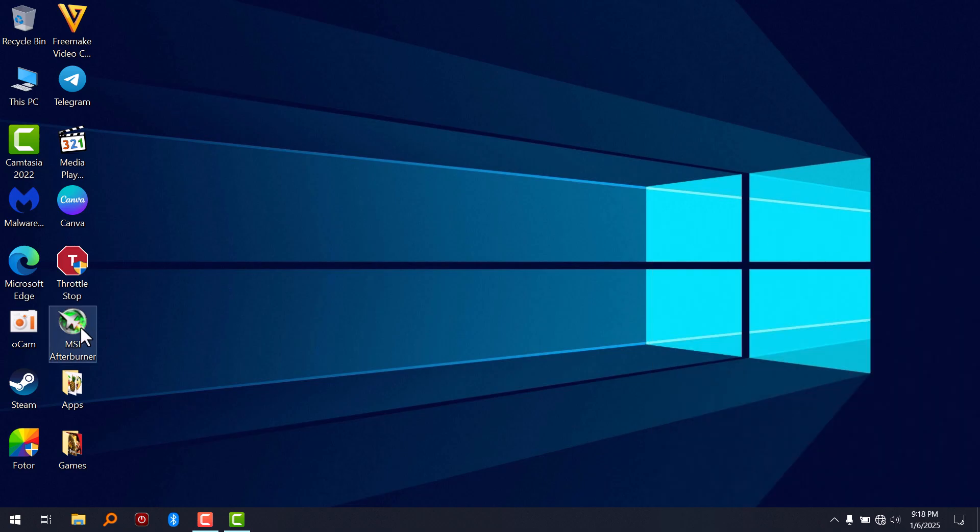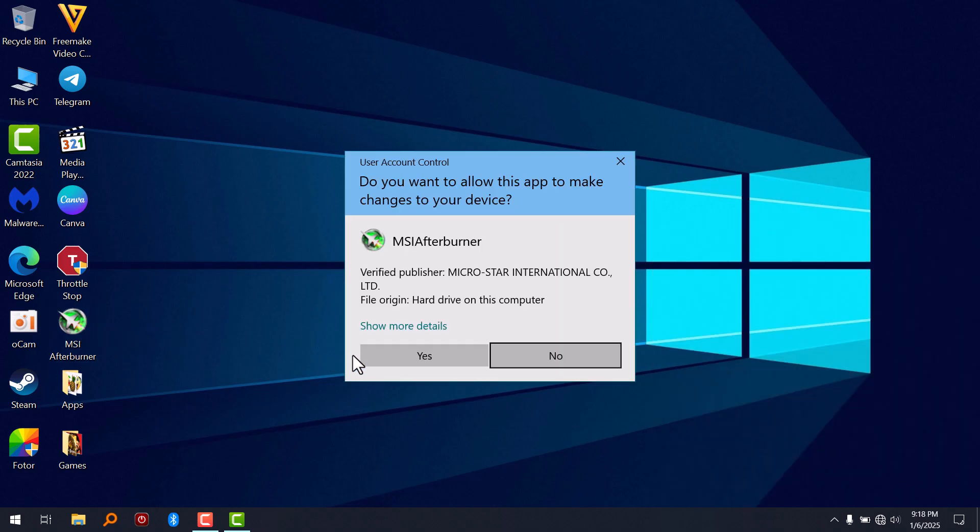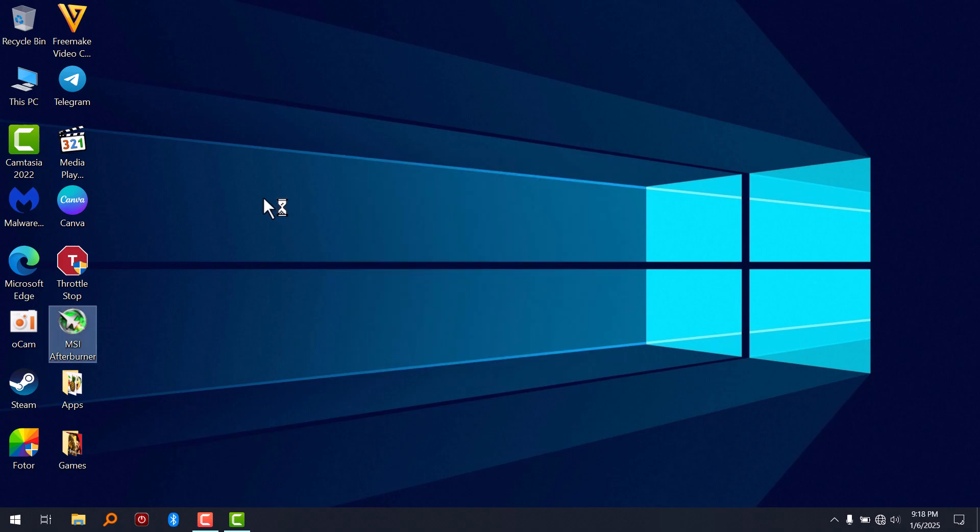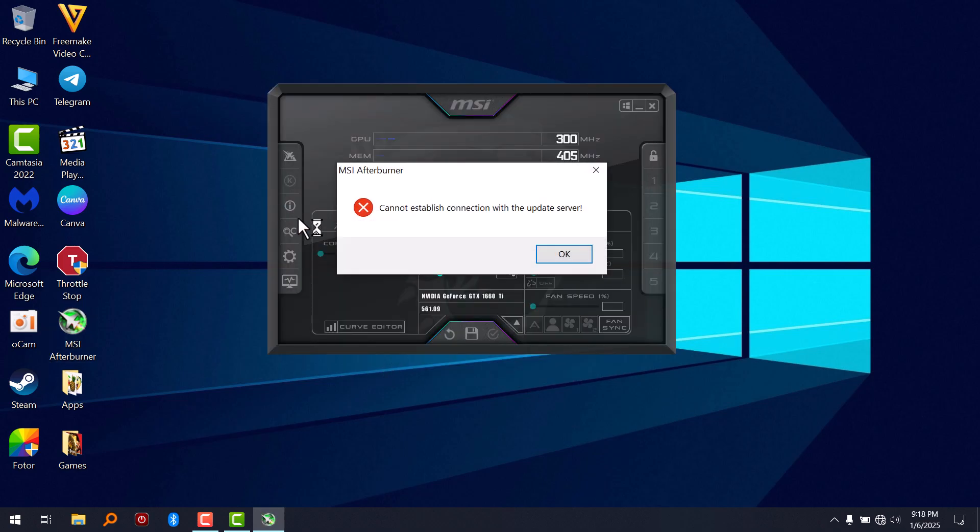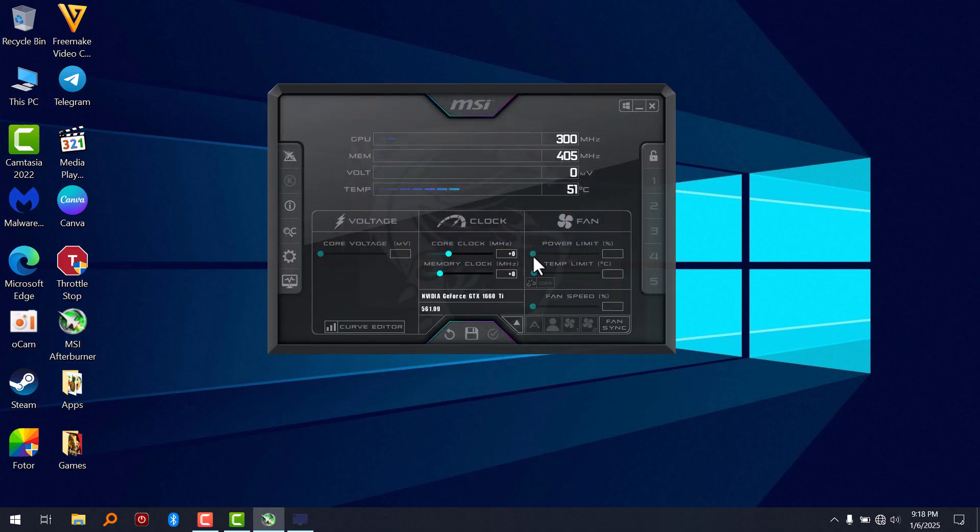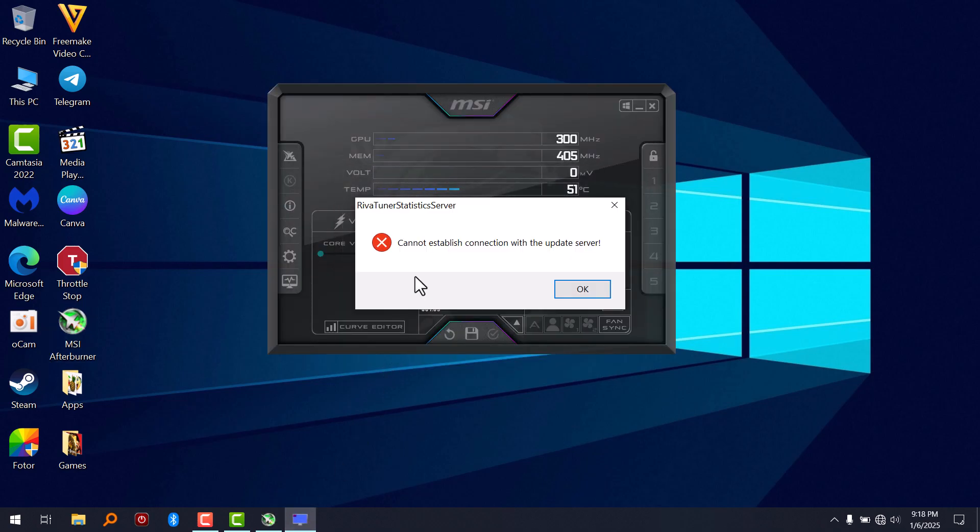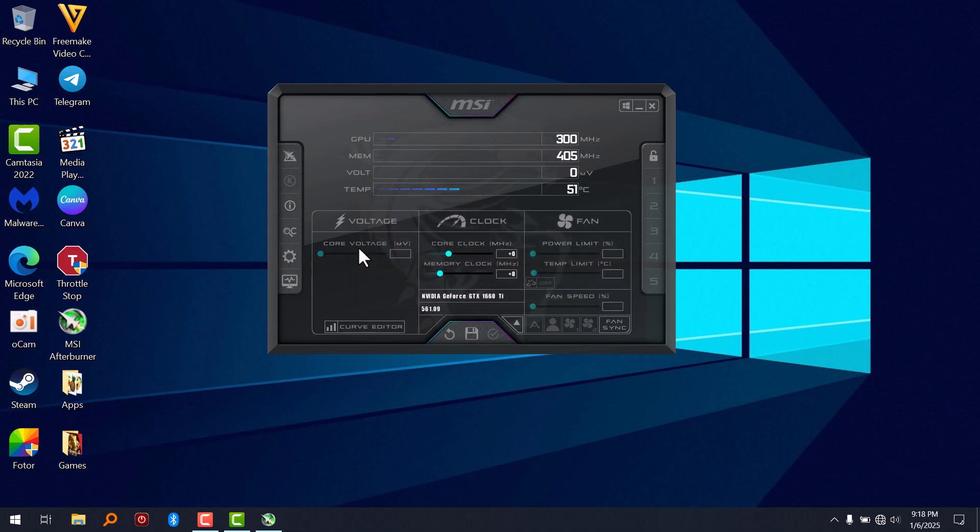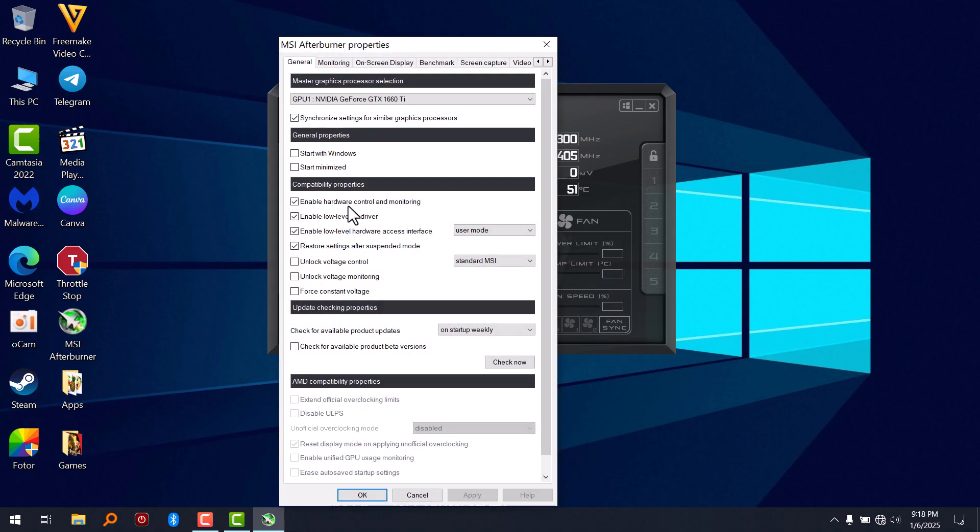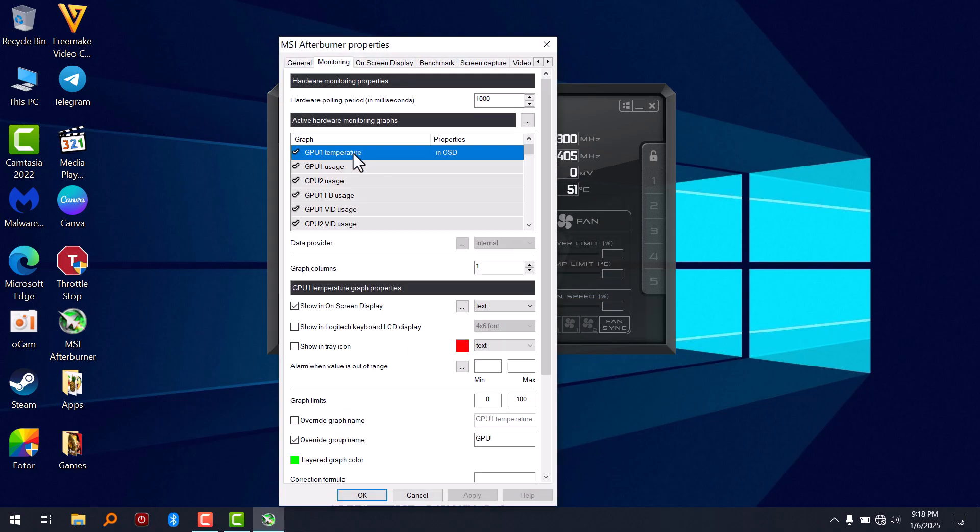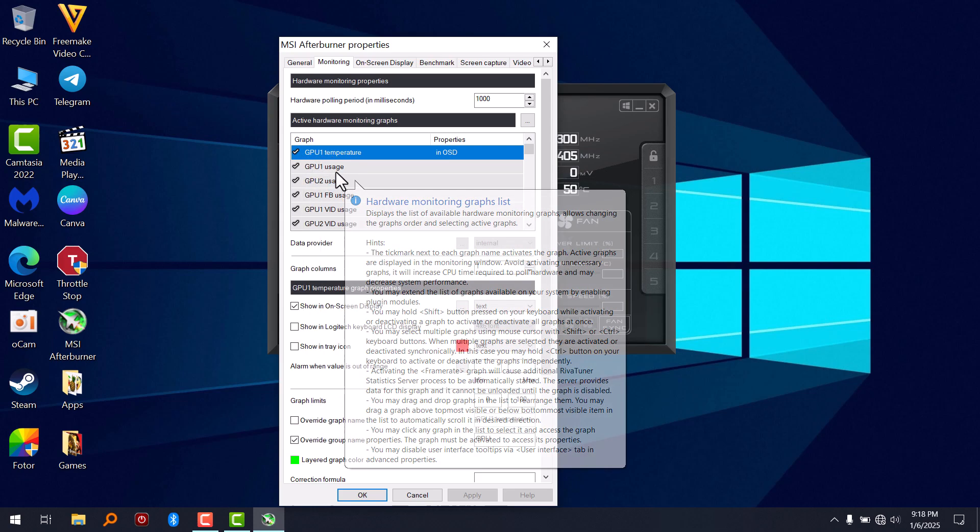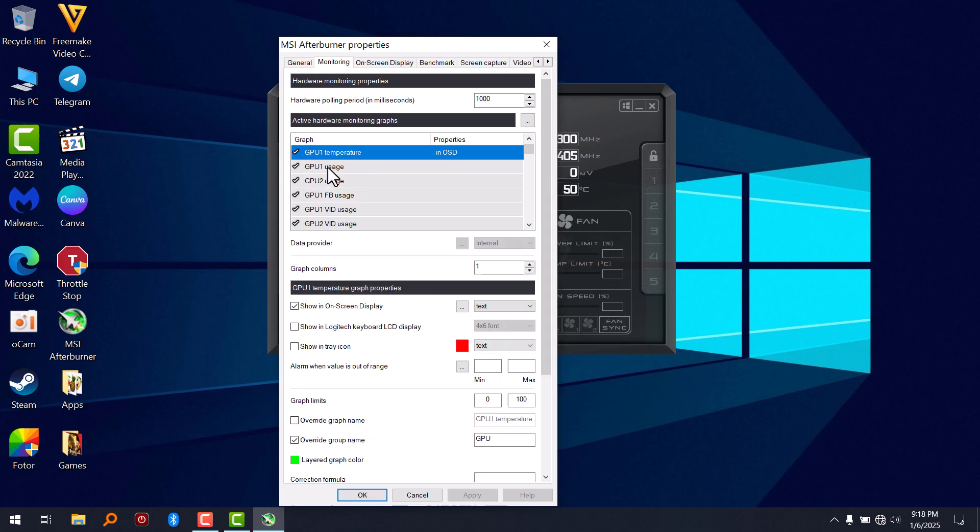So now let's go and open MSI Afterburner. Go to settings and monitoring. As you can see right here, GPU usage. GPU 1 is now available.